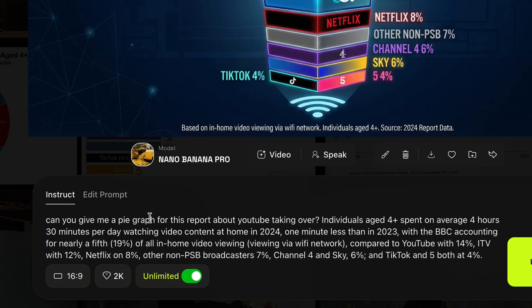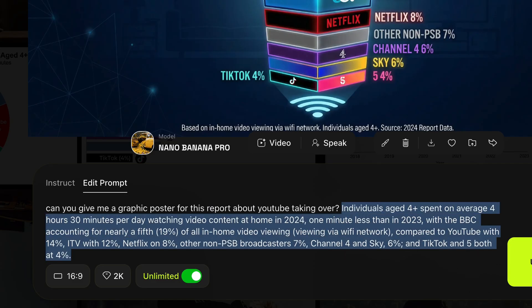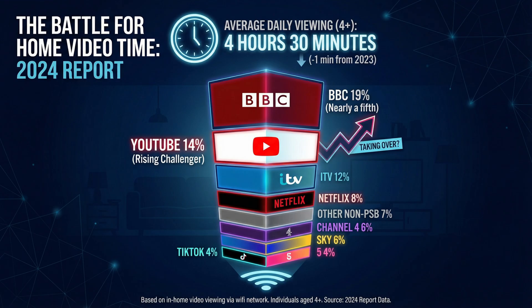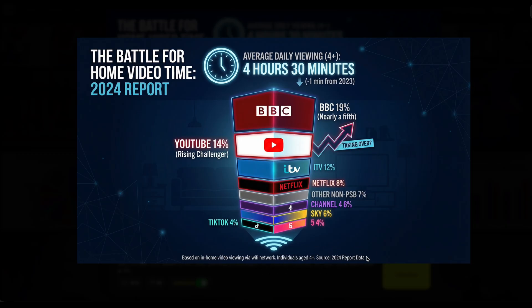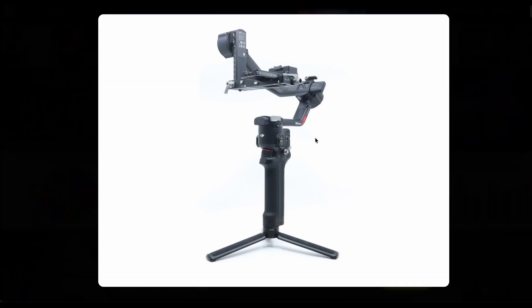Another thing you can do is say 'give me a graphic poster about the subject matter' — which is about why YouTube is taking over — paste the text, and look at what Hicksfield generates. This is an amazing poster. To do this using graphics software would take you so long. It tells you where it's sourcing the data. You can put this anywhere — it looks so good. YouTube is shown growing with an arrow going up, while the BBC is at the top but shrinking. This is insane.